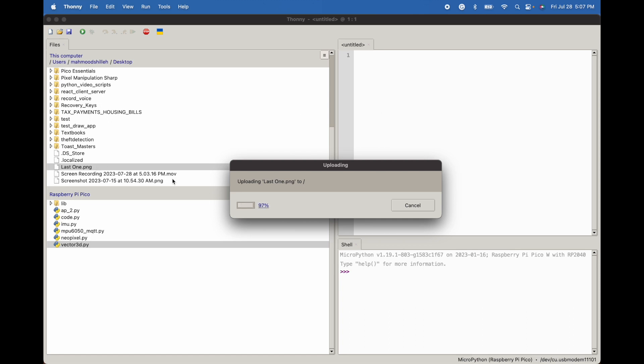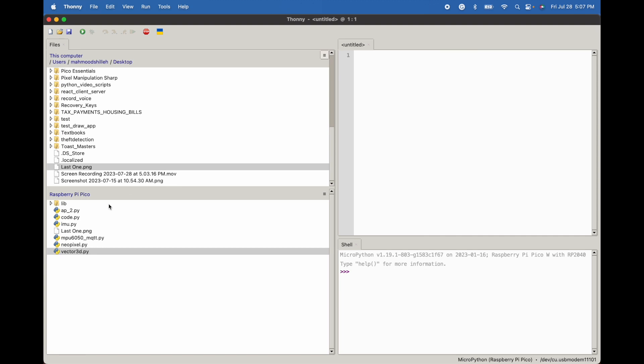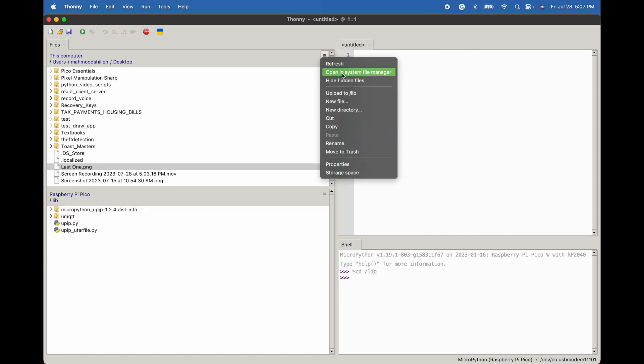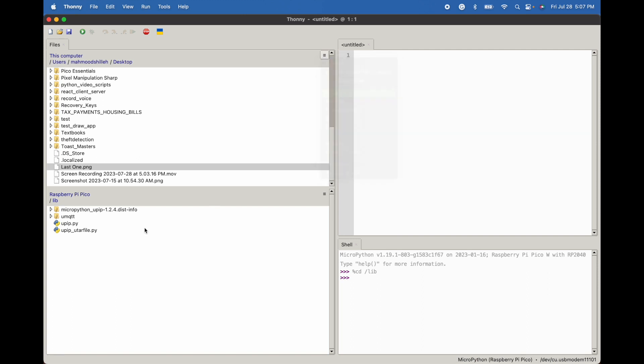That's pretty straightforward which is nice and of course we can do it to other directories as well. So if we're in lib and we do the same thing and upload to lib it'll upload to another directory on our Raspberry Pi Pico which can be convenient especially if you don't want things in the home directory.